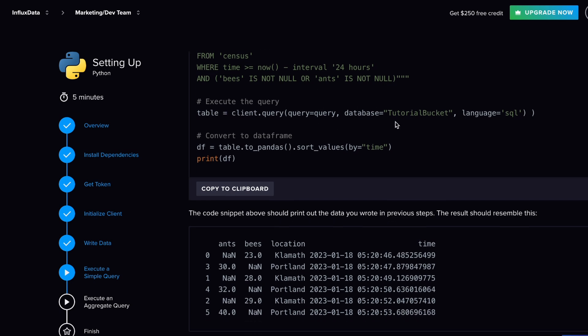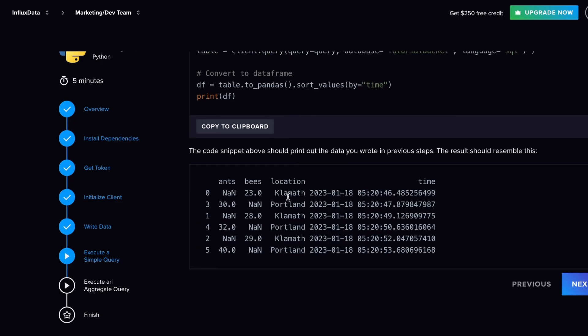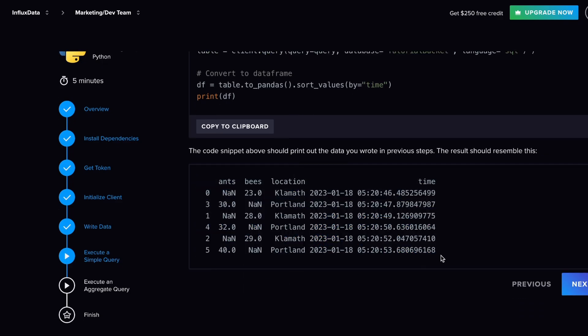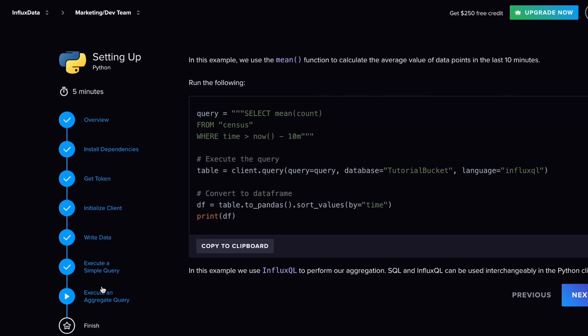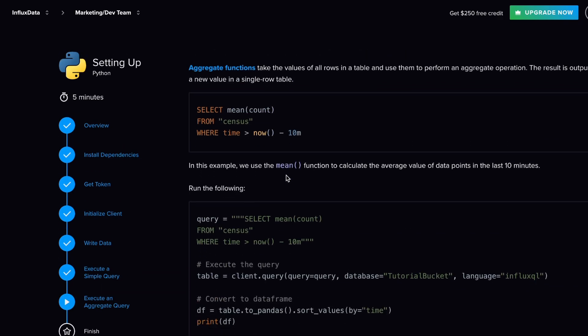So you execute that query. For us, we're also converting it to a pandas data frame where we can sort the values by time, and you would see this roughly. This code snippet above should basically print out the data wrote in the previous step. This is all pretty straightforward. Then this is something that's more like an aggregate query. Aggregate functions basically take all the values of those rows and tables and do an aggregation operation.